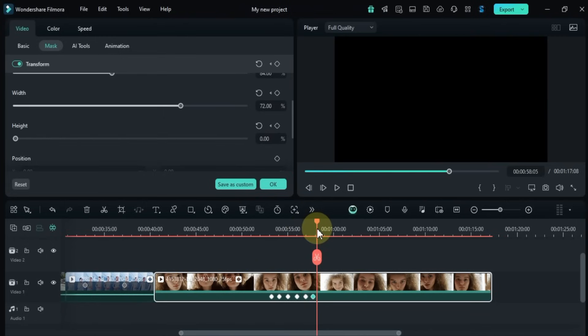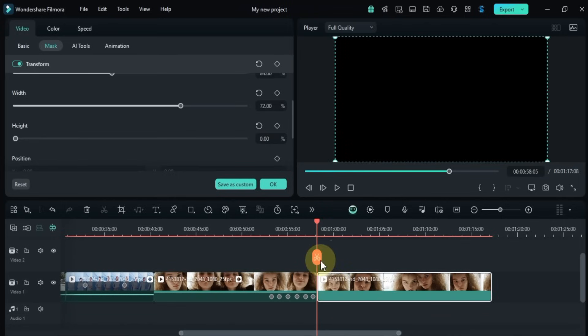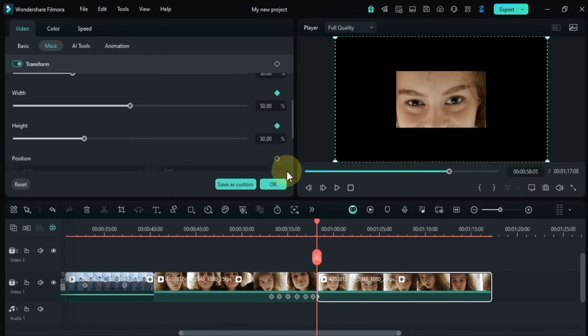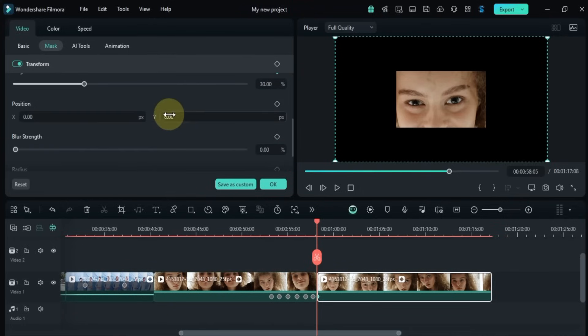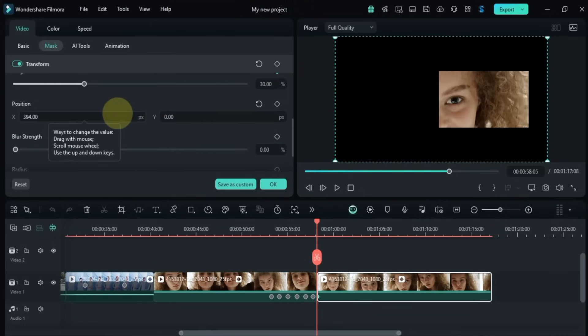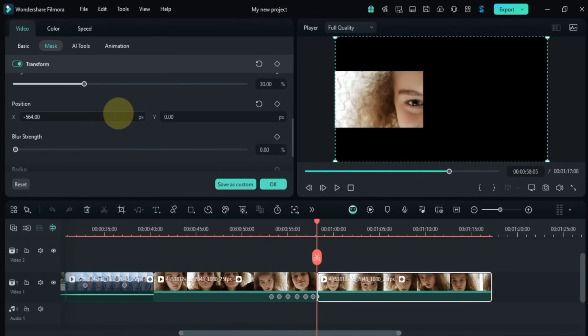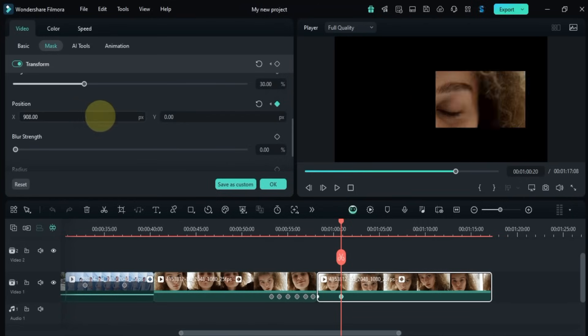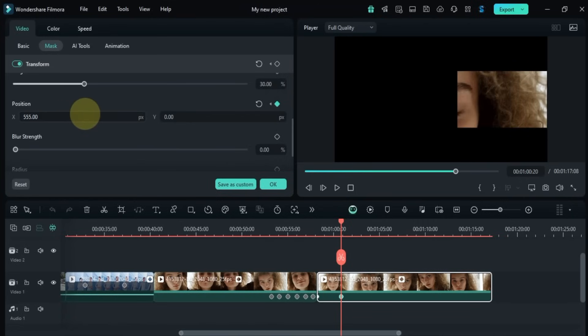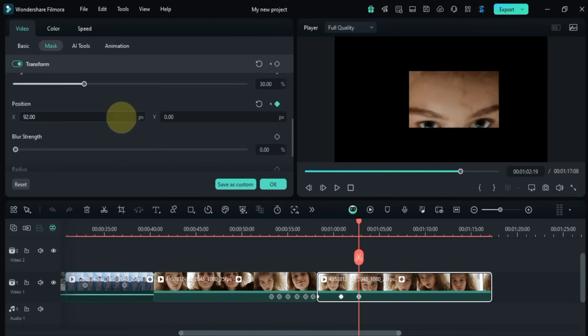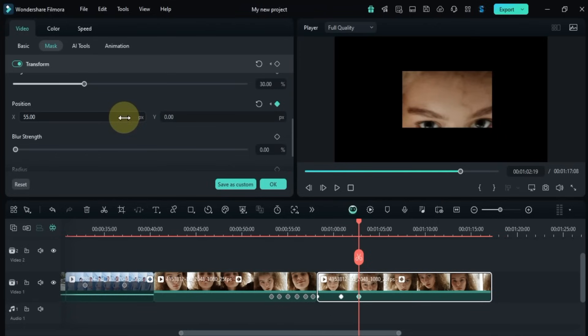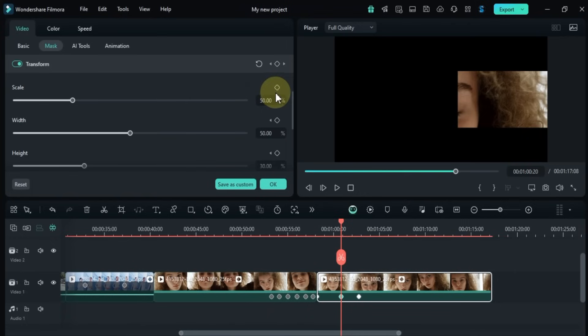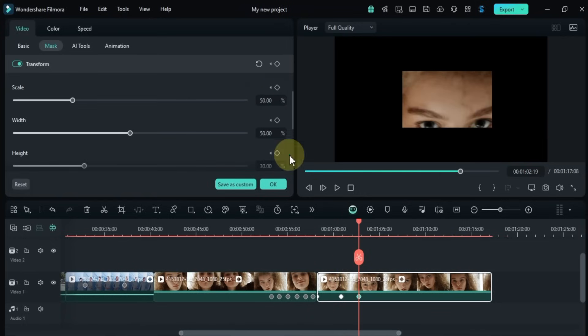I'm also going to show you how to animate the position of the mask. For this I'll split the video, reset the mask settings, and then move the mask to the left side in the first keyframe. After that I'll move the playhead forward a little bit and in the second keyframe I'll move the mask from the left to the right side. This gives us a mask animation that moves from left to right. You can keep adding keyframes for different positions, scales, and other values to create even more unique animations.